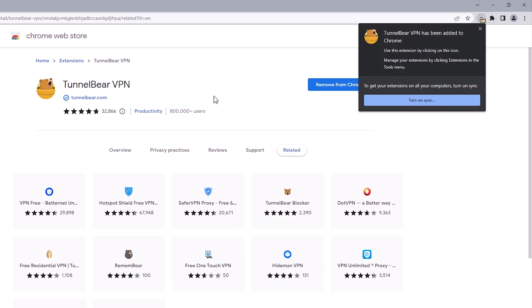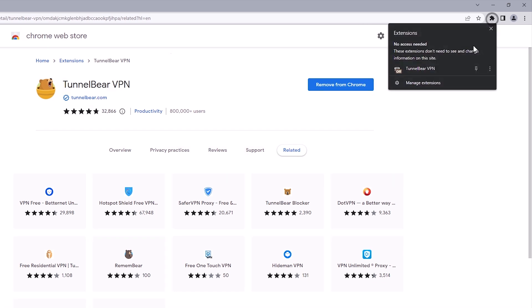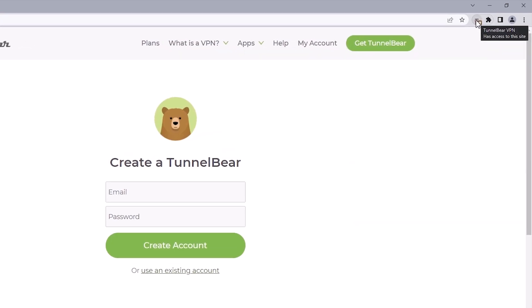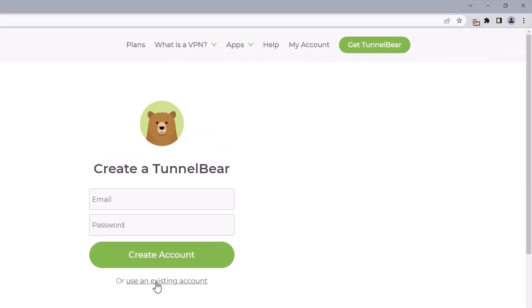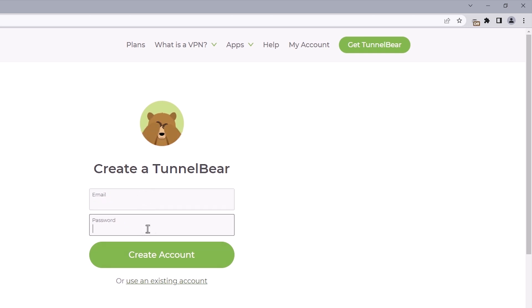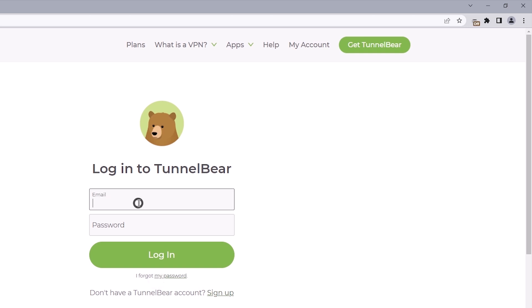Once that extension has been added to your browser, come over to the puzzle icon and select it. Click this icon to pin the extension to the extension bar and select it. Next, click on the TunnelBear icon, which should open up a new tab to get us started. If you don't have an account with this tool, the sign-up process is straightforward — I'll leave that to you. Since I already have an account, I'm just going to click on it and input my details.